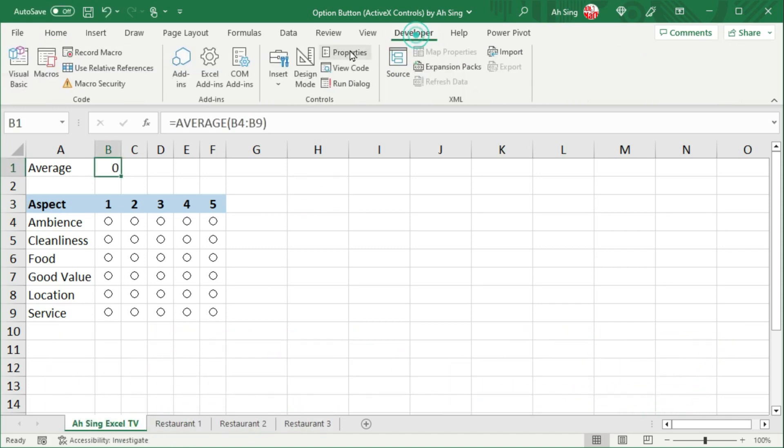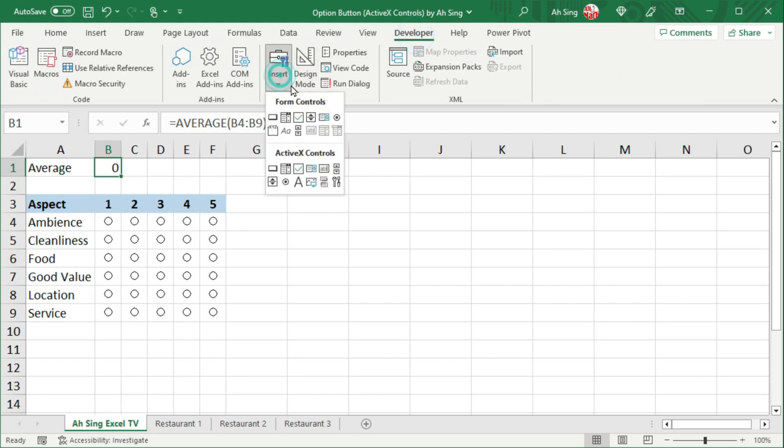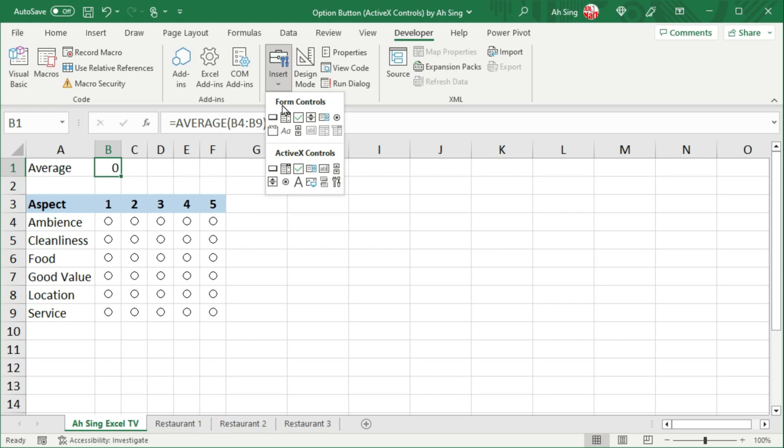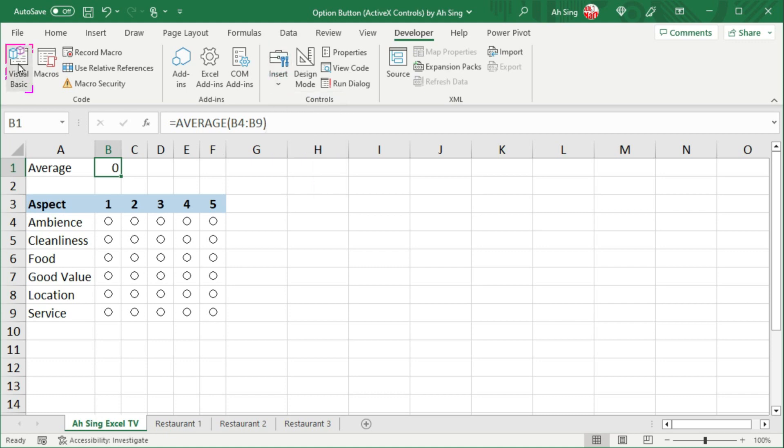As we know, there are two types of option buttons available in Excel. One under the form controls and the other under the ActiveX controls. Let's start with the form controls.